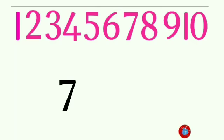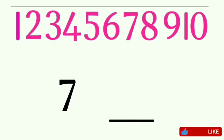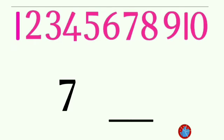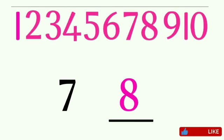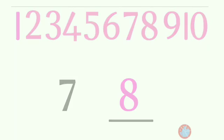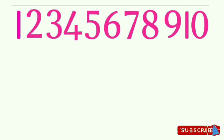Here we have number 7. Can you guess the after number? Yes, number 8 comes after the number 7.